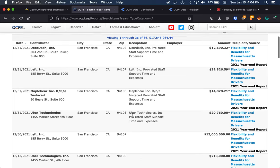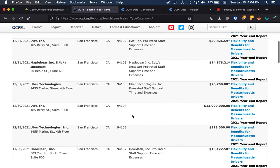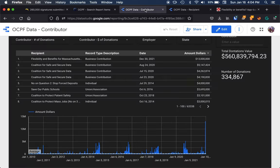DoorDash, Lyft, Uber, we can see pop up here. But I wanted a bit of a better way to visualize this data and really be able to dig into these contributions further.